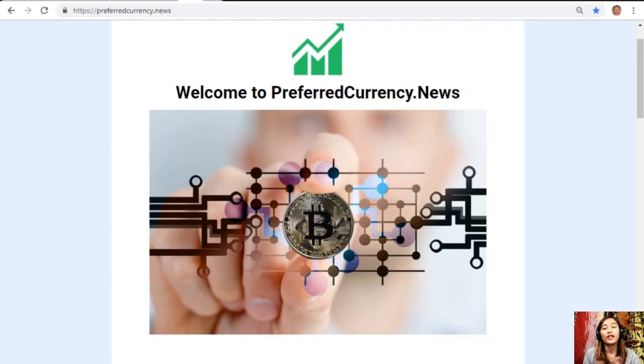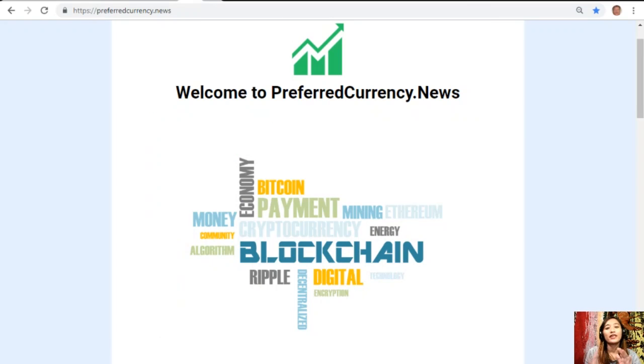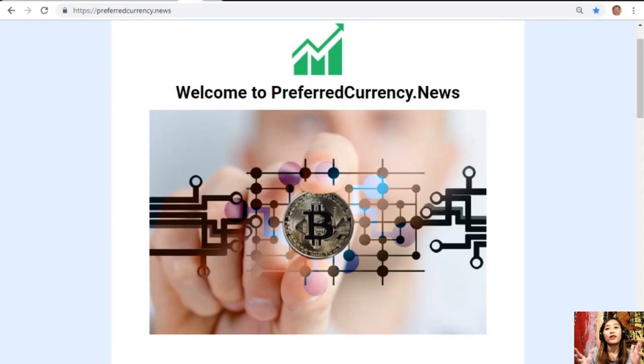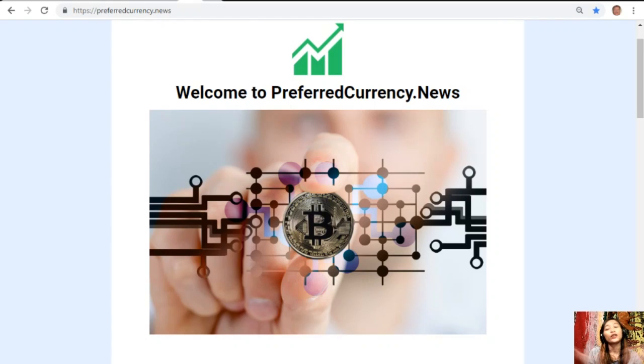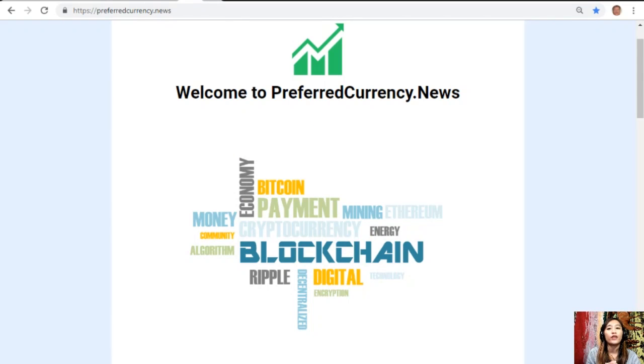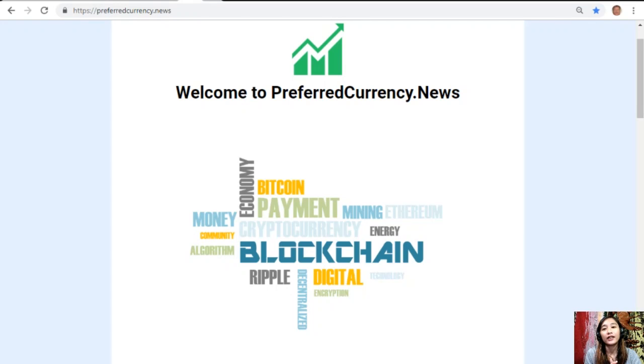Hello everyone and hi once again YouTube, this is Mia, your YouTube broadcaster for the day signing on. I'm here to give you an update and news on blockchain today. For this video we'll talk about another article that is featured for today's newsletter at PreferredCurrency.news.